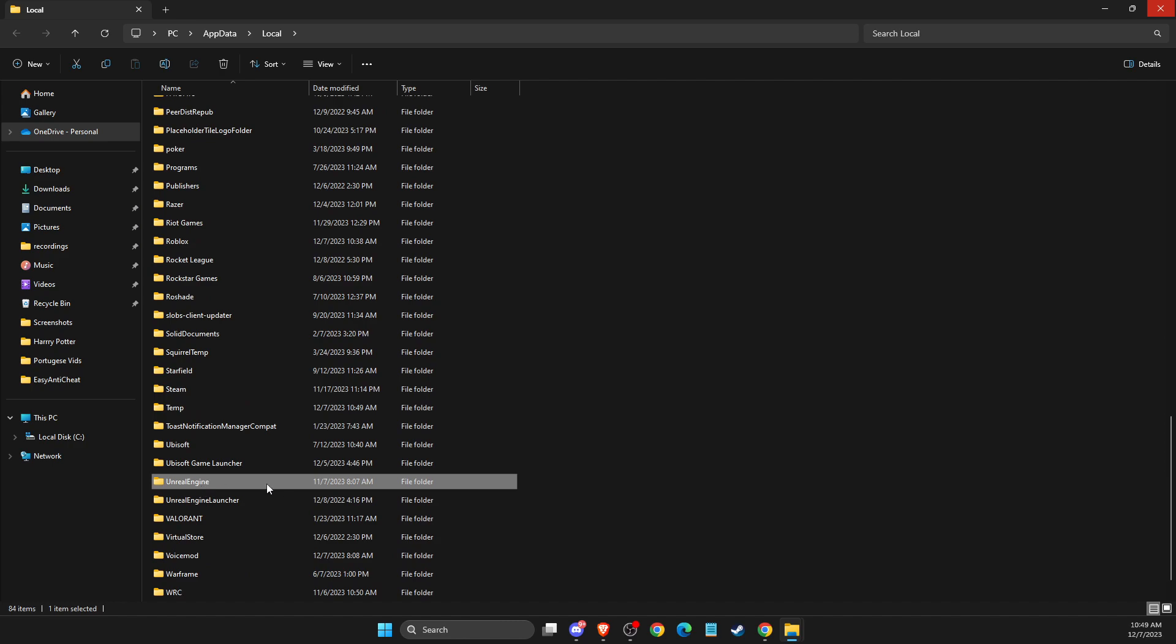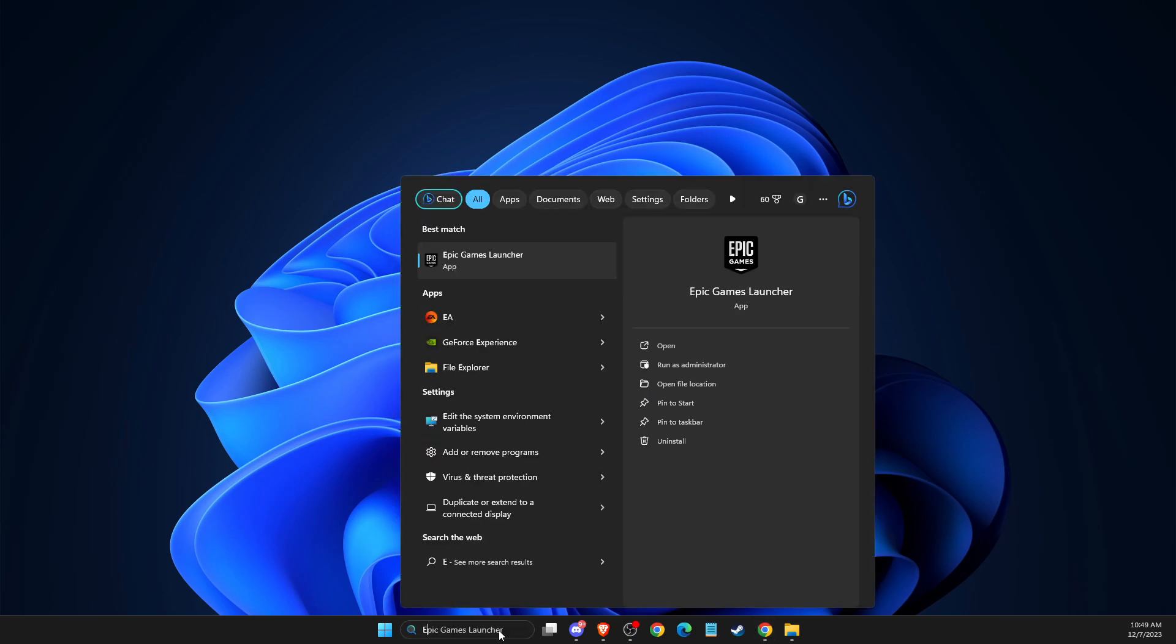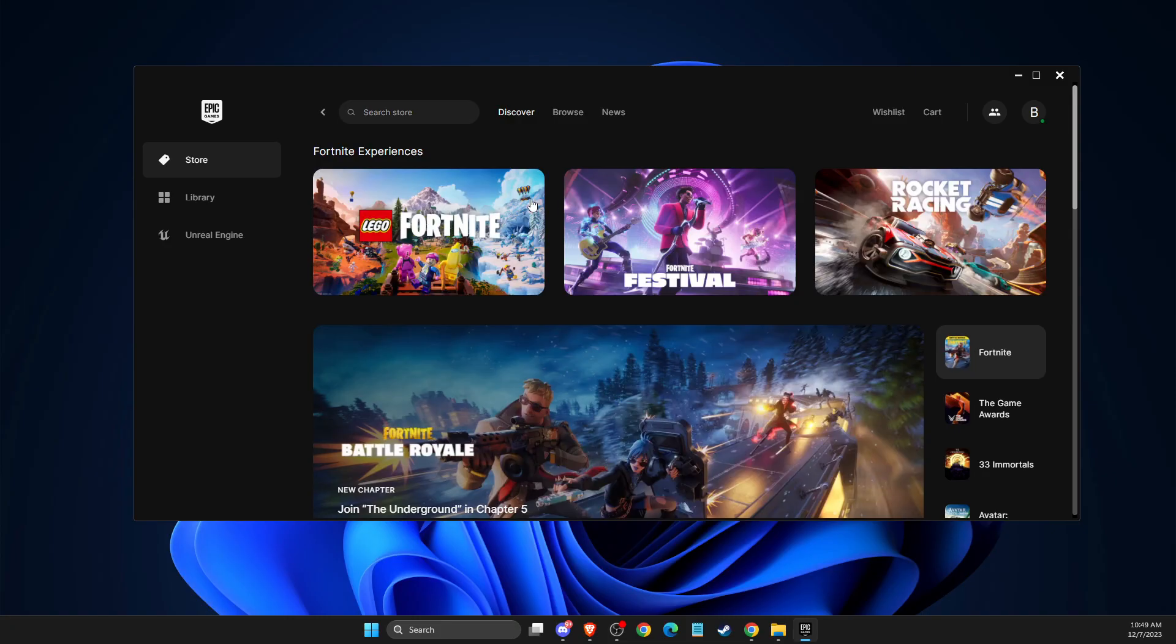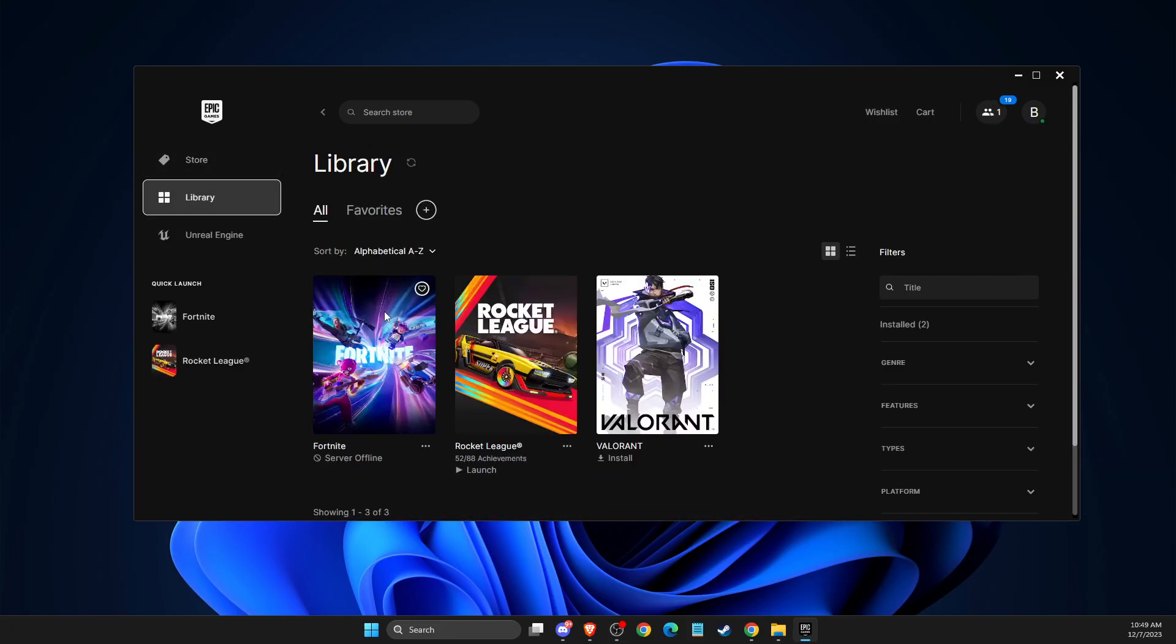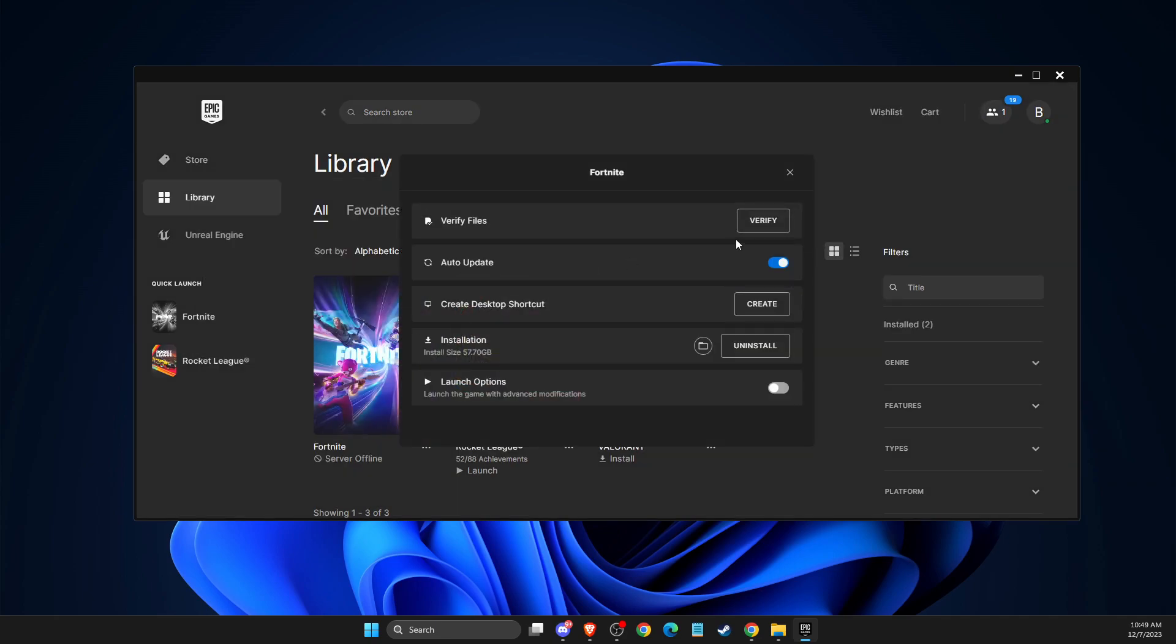And after you delete the folders, then you need to go back to Epic Games Launcher. Open up Epic Games Launcher, go to library, go to Fortnite, manage, and then verify the integrity of the game files.